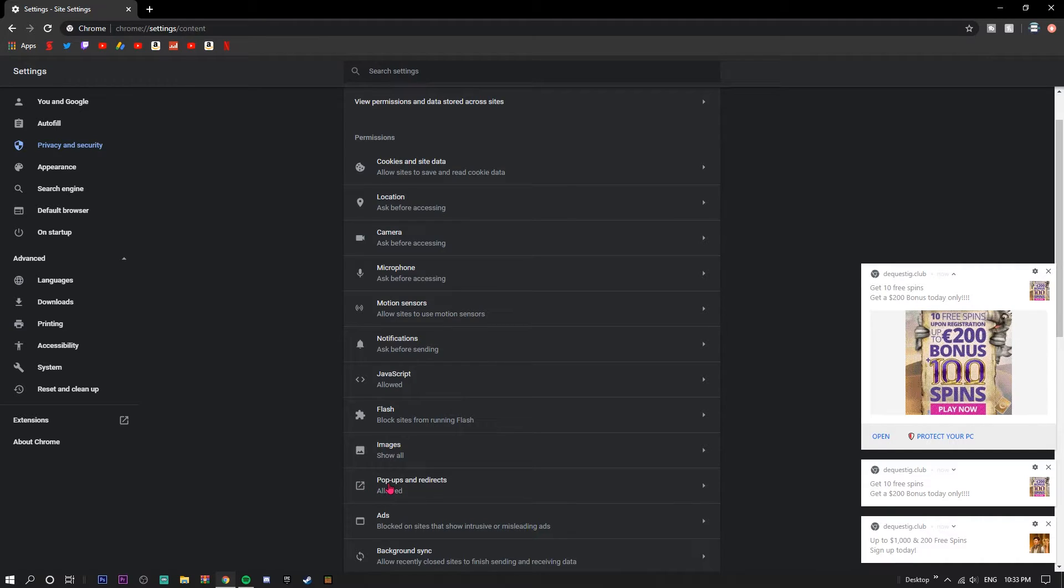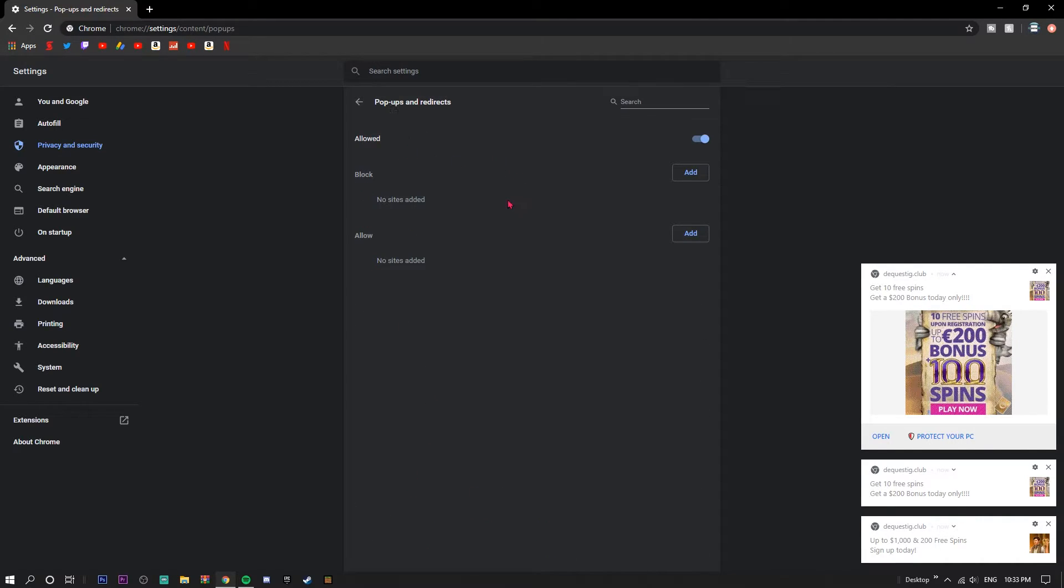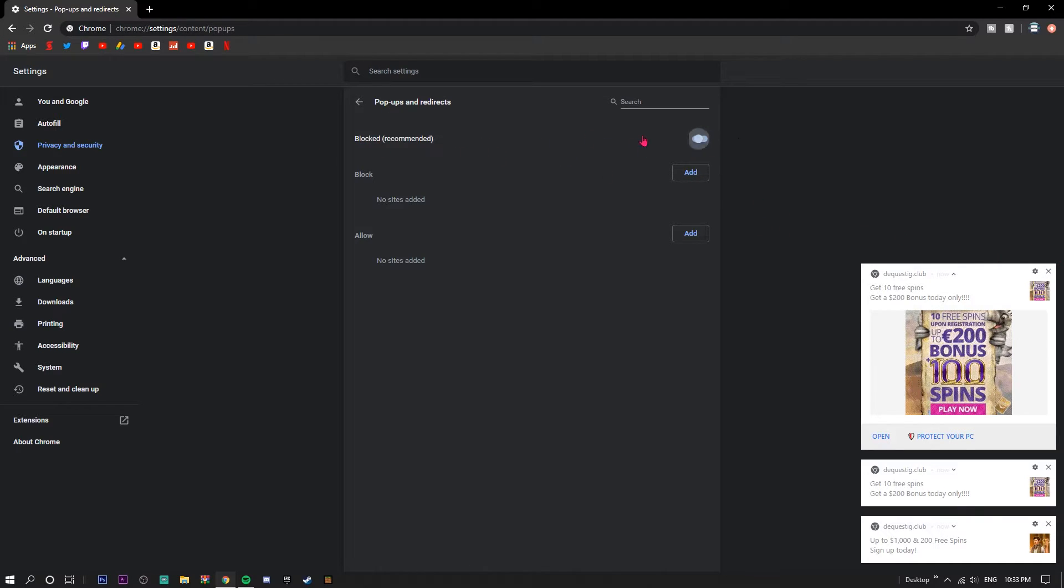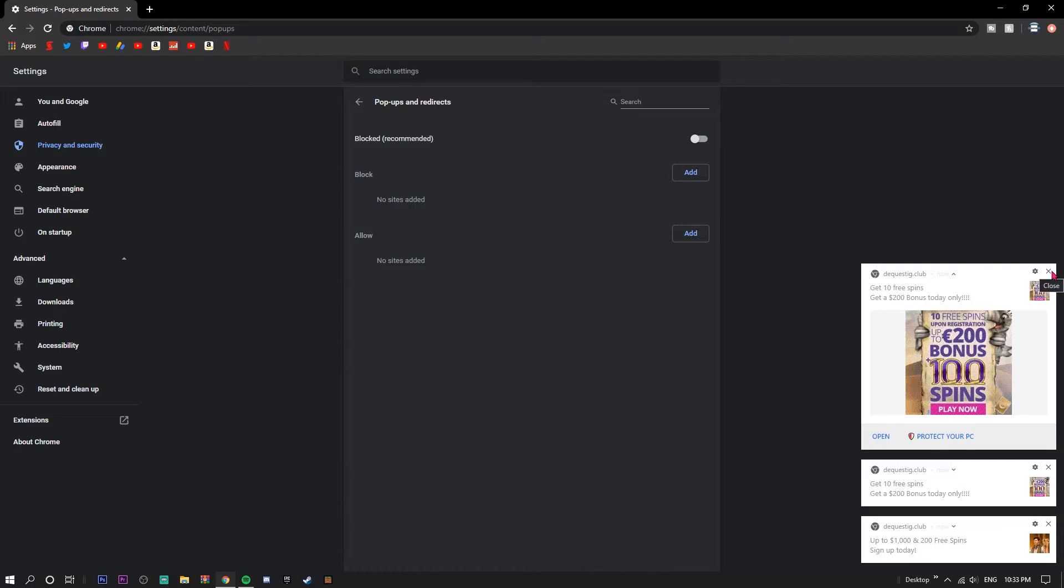Basically, all I have to do is go to Pop-ups and Redirects, I believe. As you can see, if it's happening to you, it's probably on Allowed. So you're just going to uncheck that and put it on Blocked, and then you're just going to clear all the ads that you have.